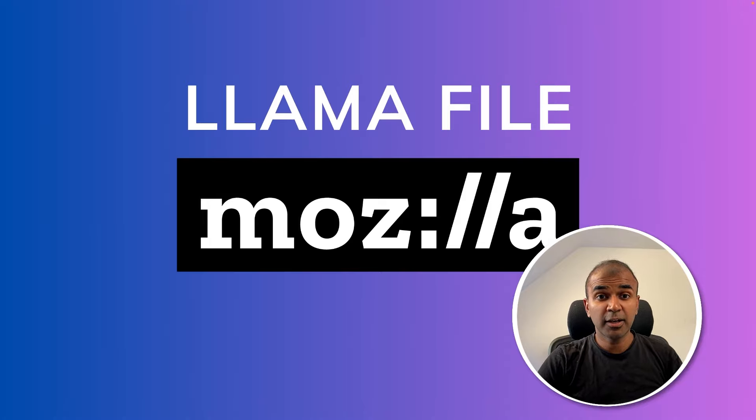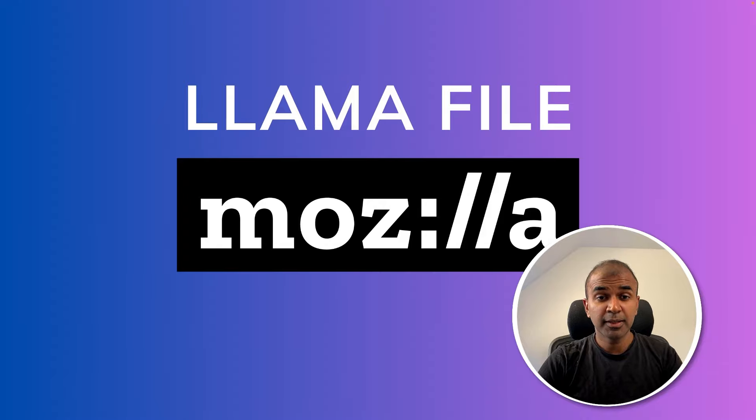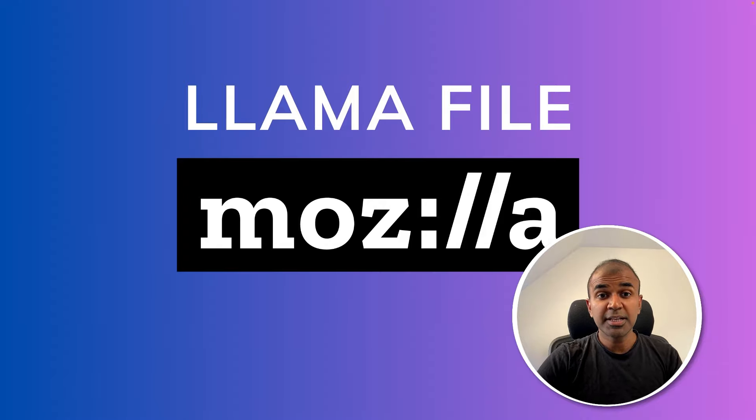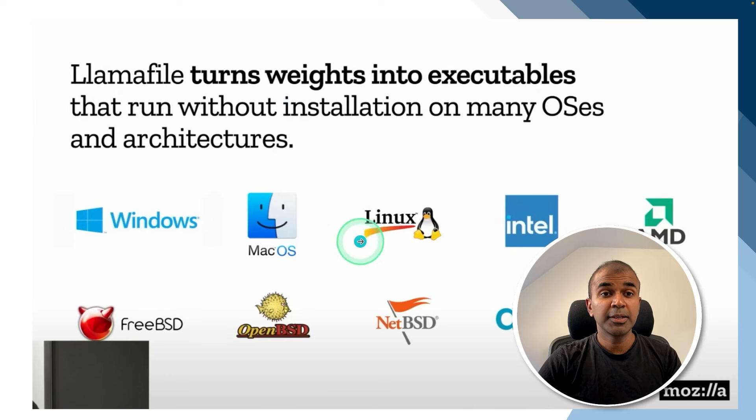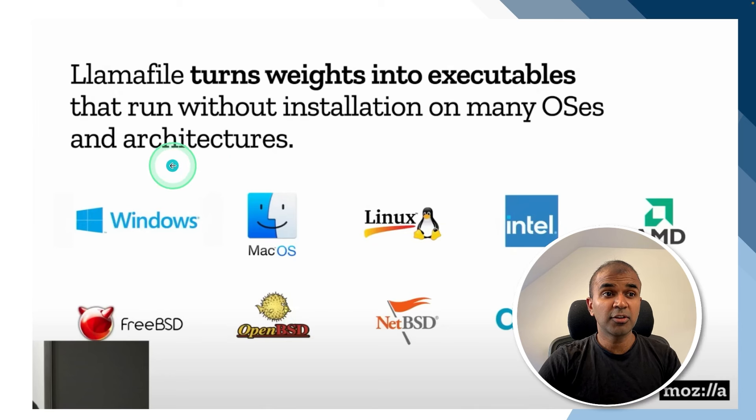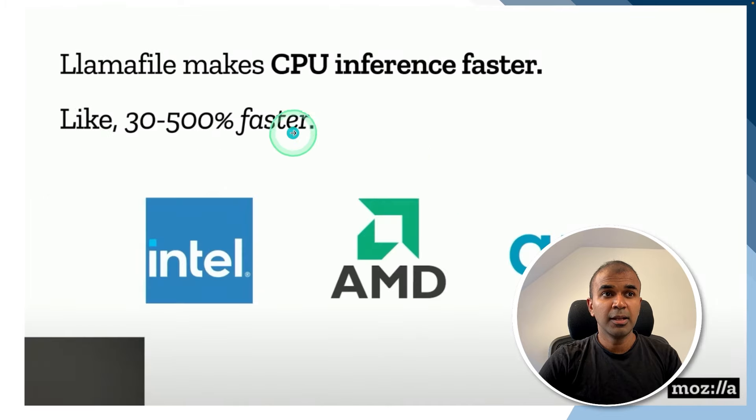This is amazing. Now we're going to see Llamafile from Mozilla. If you want to integrate AI into your application, this is one of the best options. This helps to run your AI or large language model in a server. It is cross-platform, which means it can run on Windows, Mac OS, or Linux on other machines.